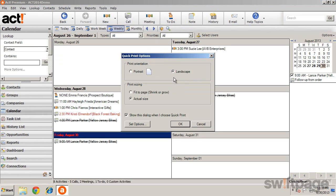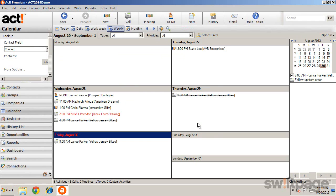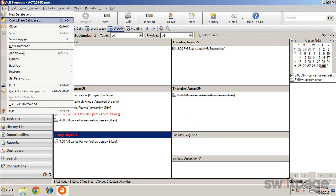To access additional options, including Format, Users to Include, Date Range, and more, select Print from the File menu.